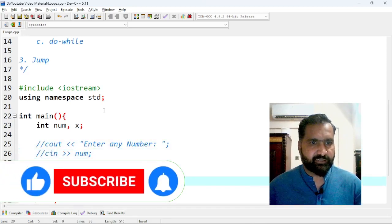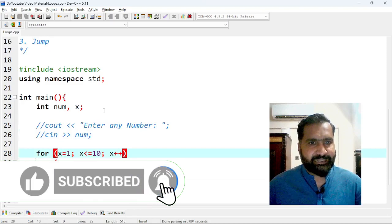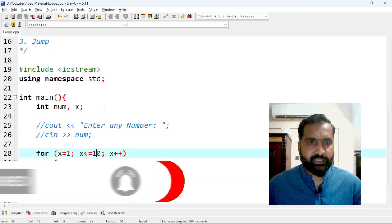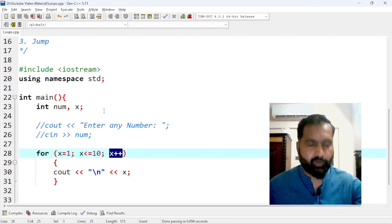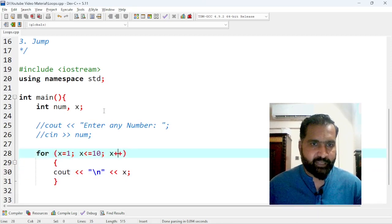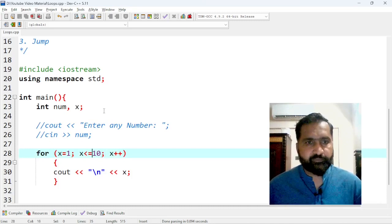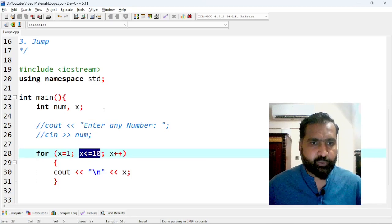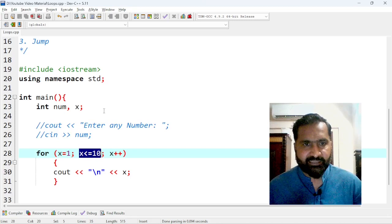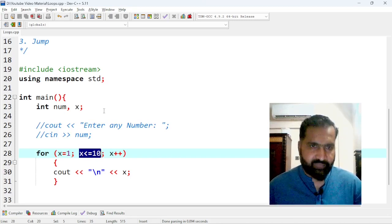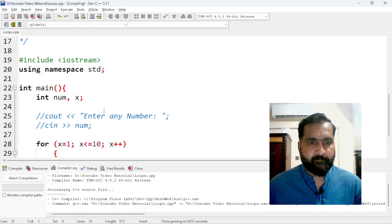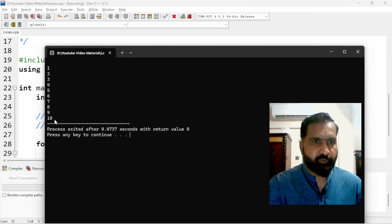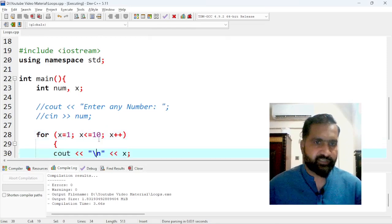The loop starts with x equal to one, increments by one each iteration, and stops when x exceeds 10. Let's press F11 to run it and see the result. The output is 1, 2, 3, 4, 5, 6, 7, 8, 9, 10 — so this loop executed exactly 10 times.